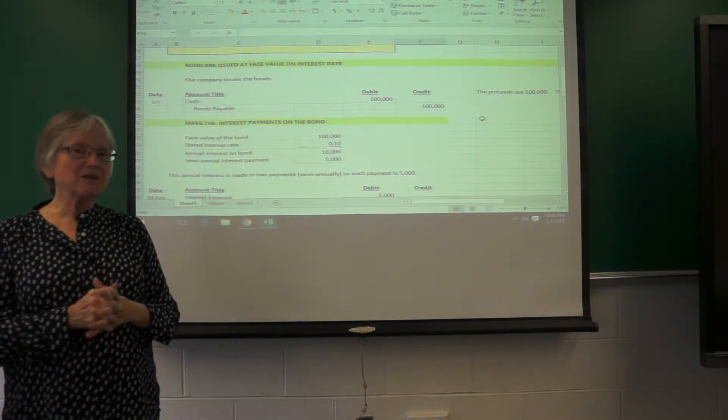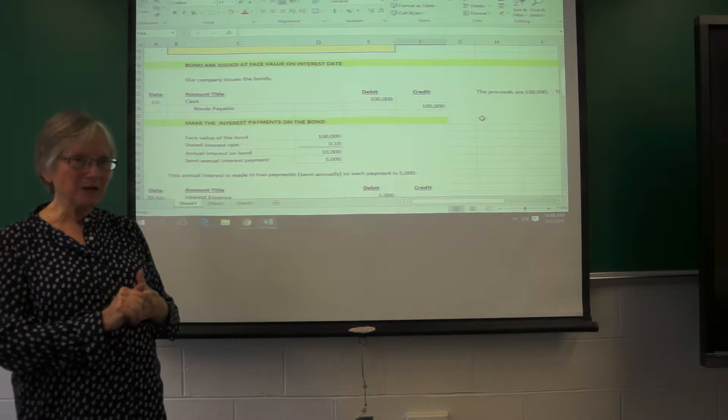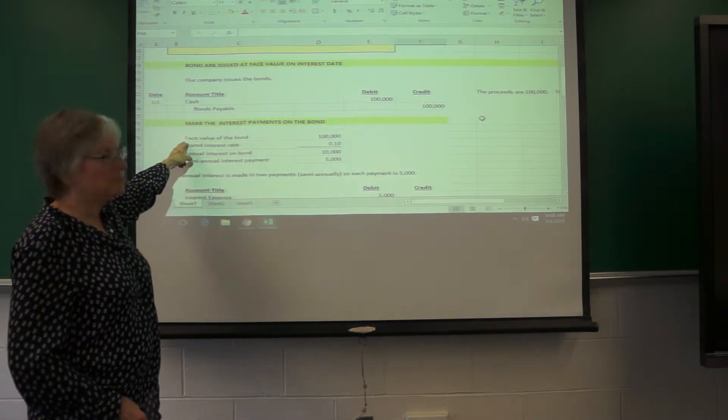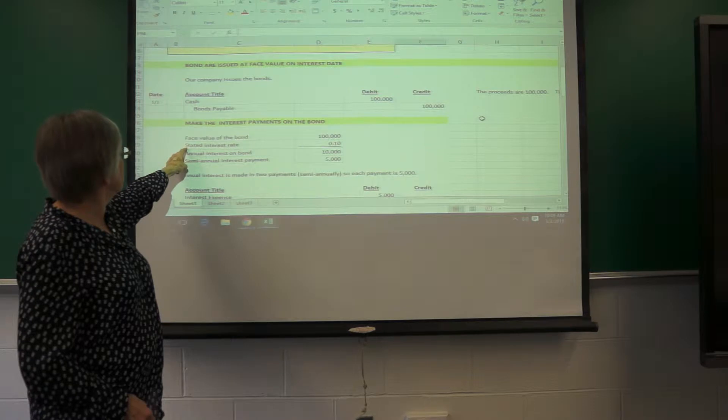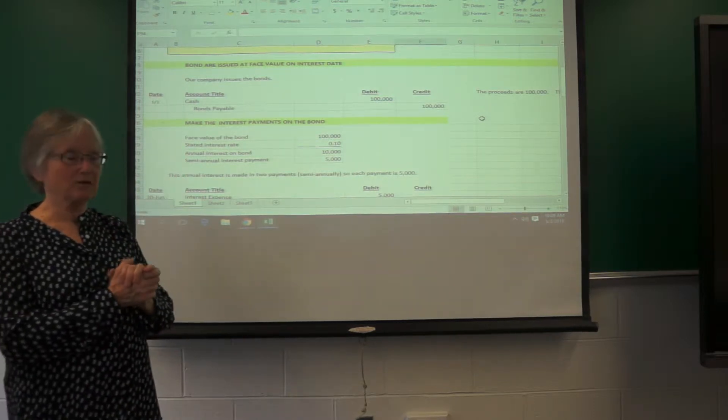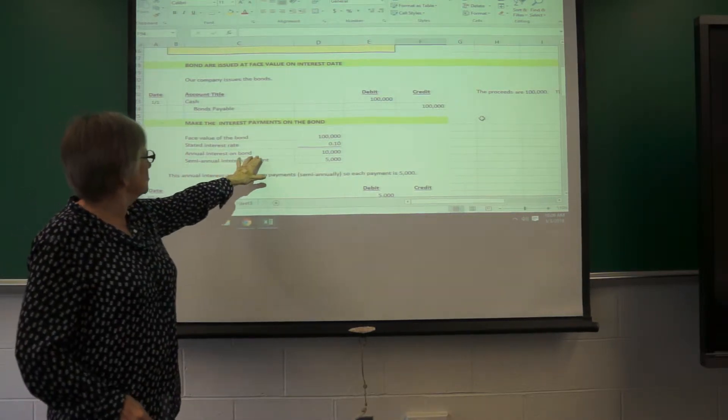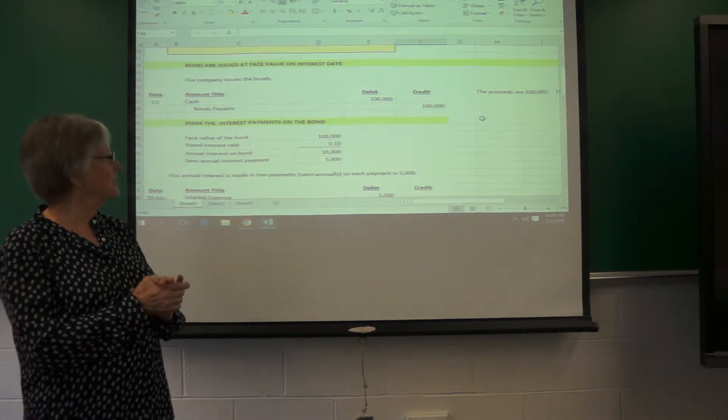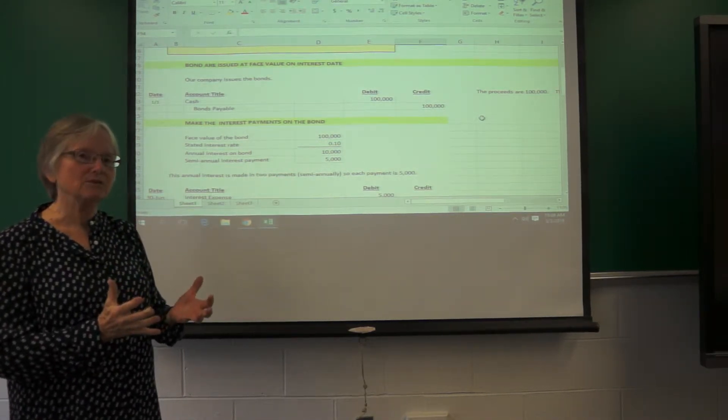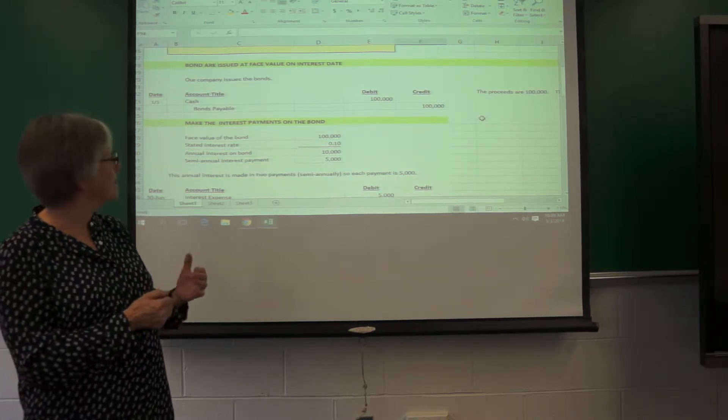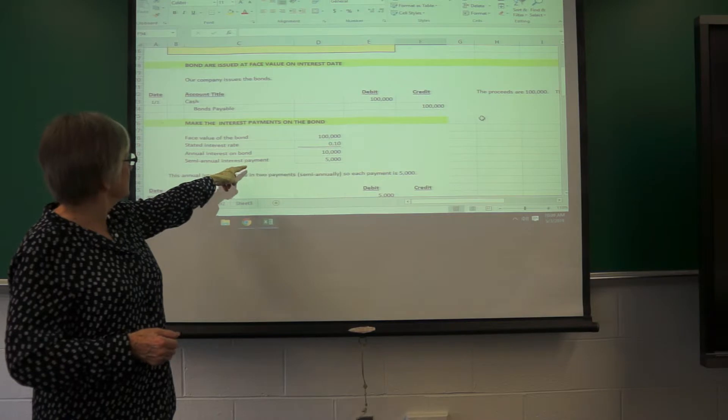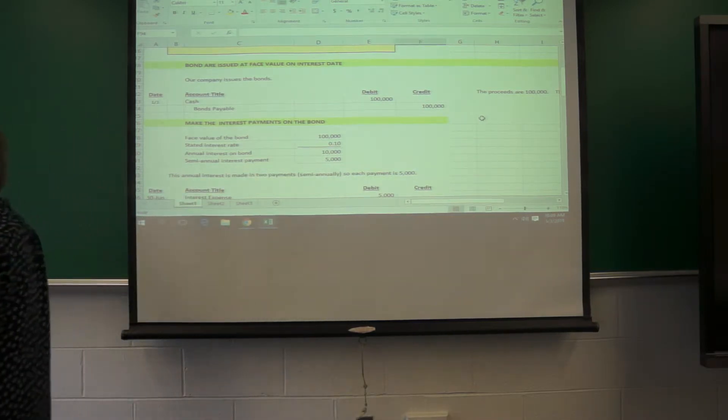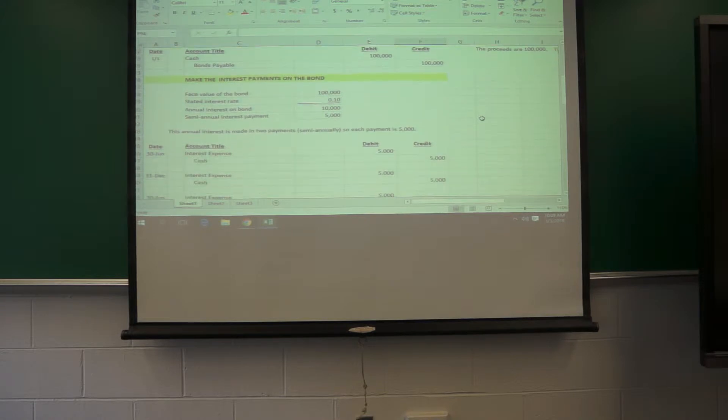Now, we have to pay the semi-annual interest. There are two interest payments a year. So we take the face value of the bond, we multiply it by the stated interest rate, which is that nice 10%. And so the annual interest on the bond would be $10,000. That's made in two payments. So there's two pay periods each year with this bond. So each semi-annual interest payment is going to be $5,000.